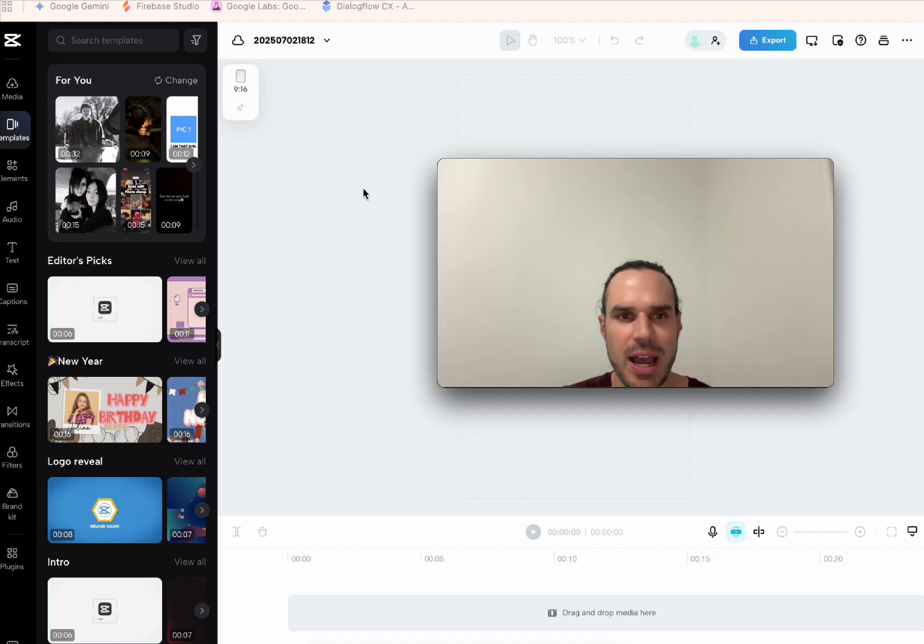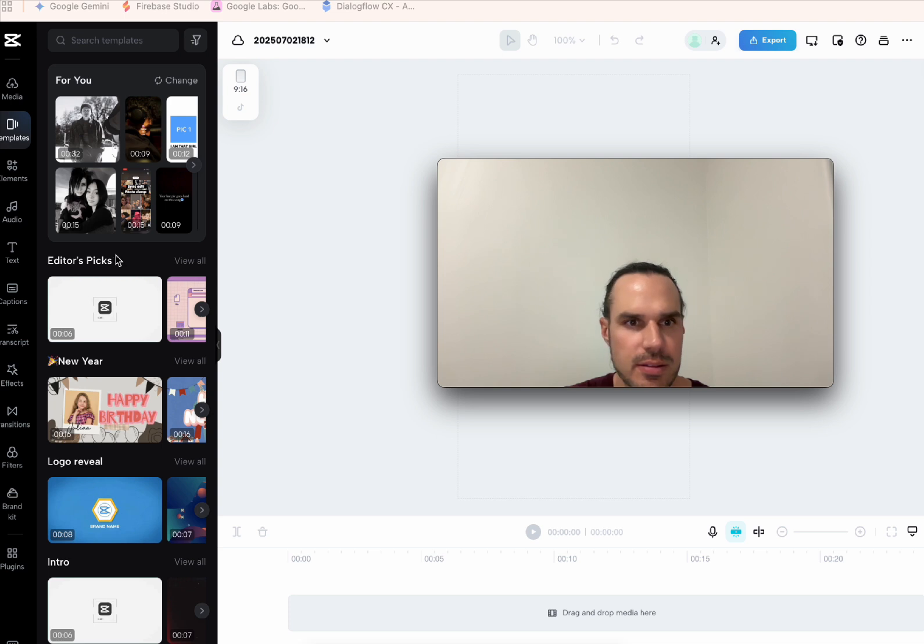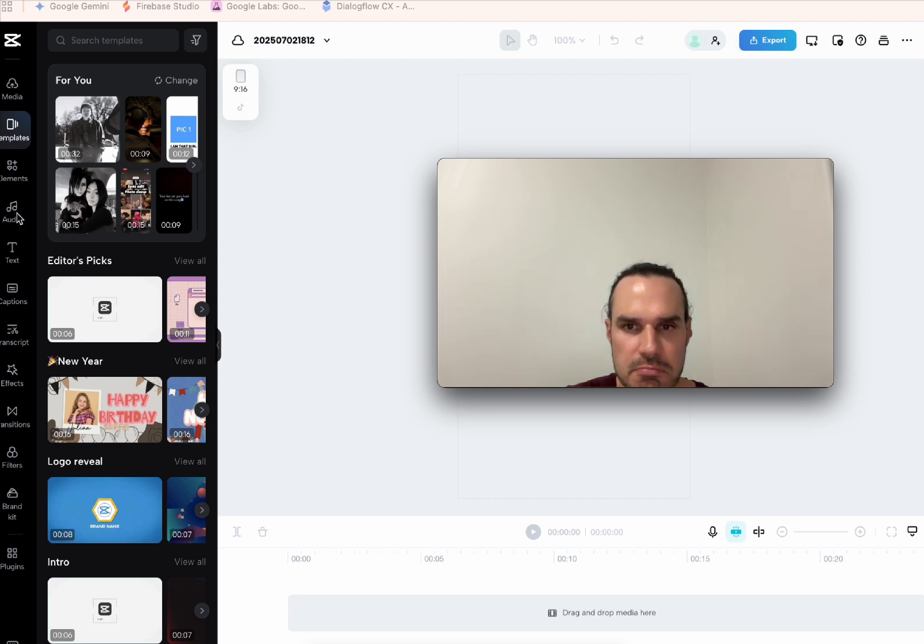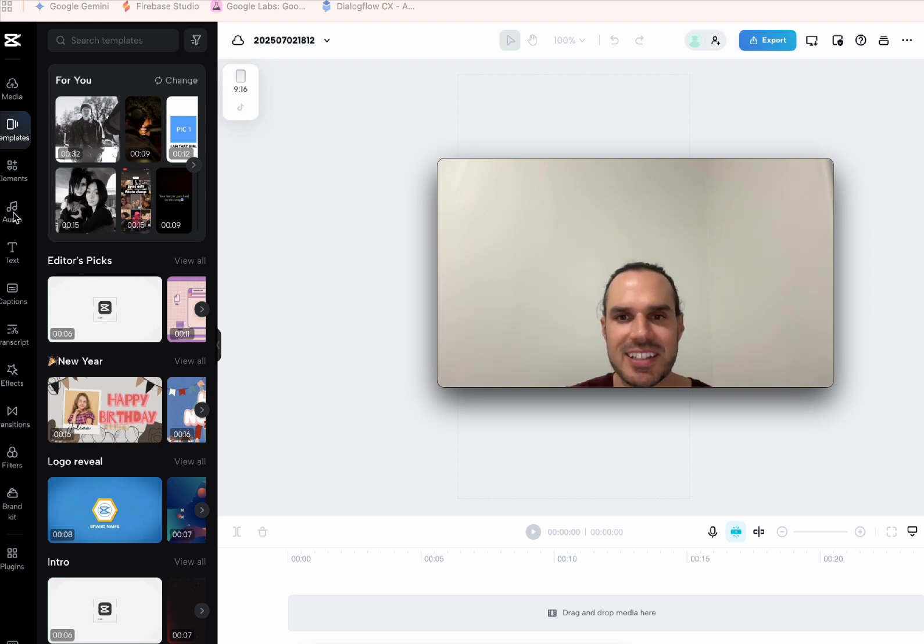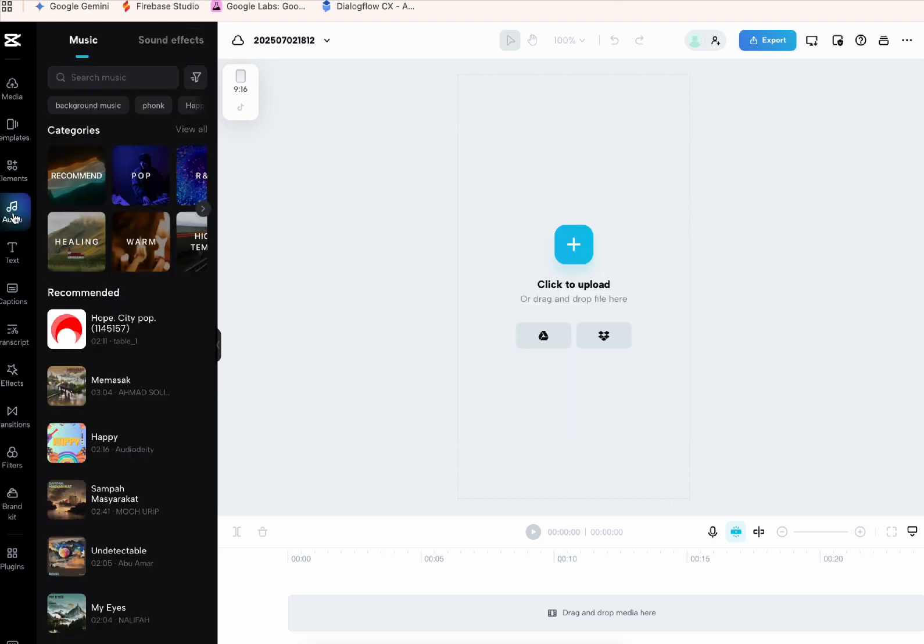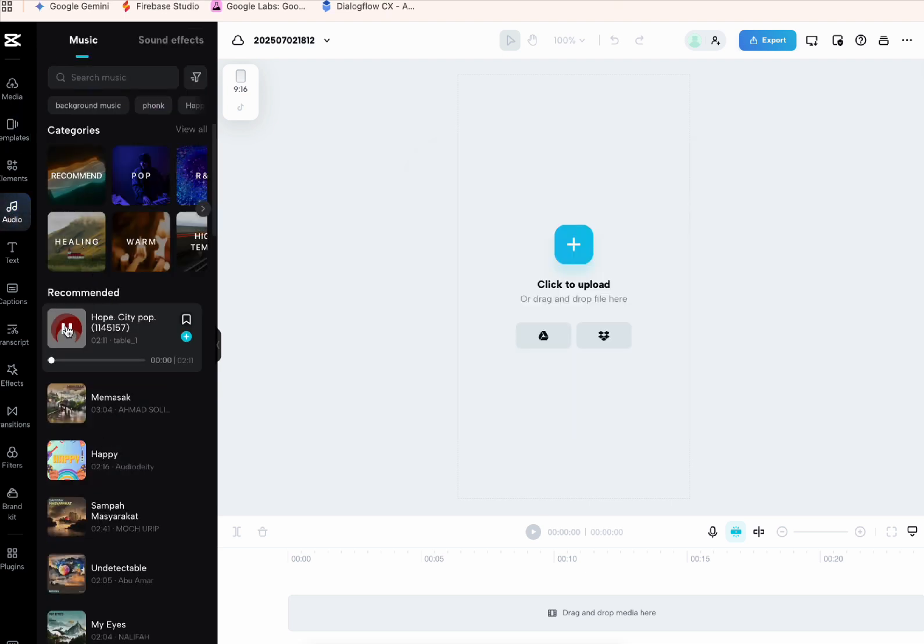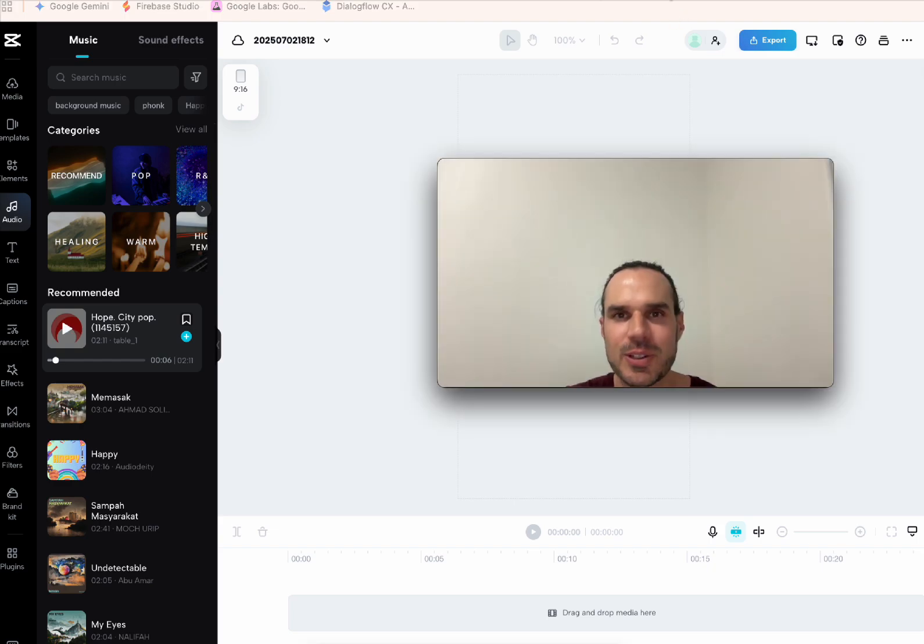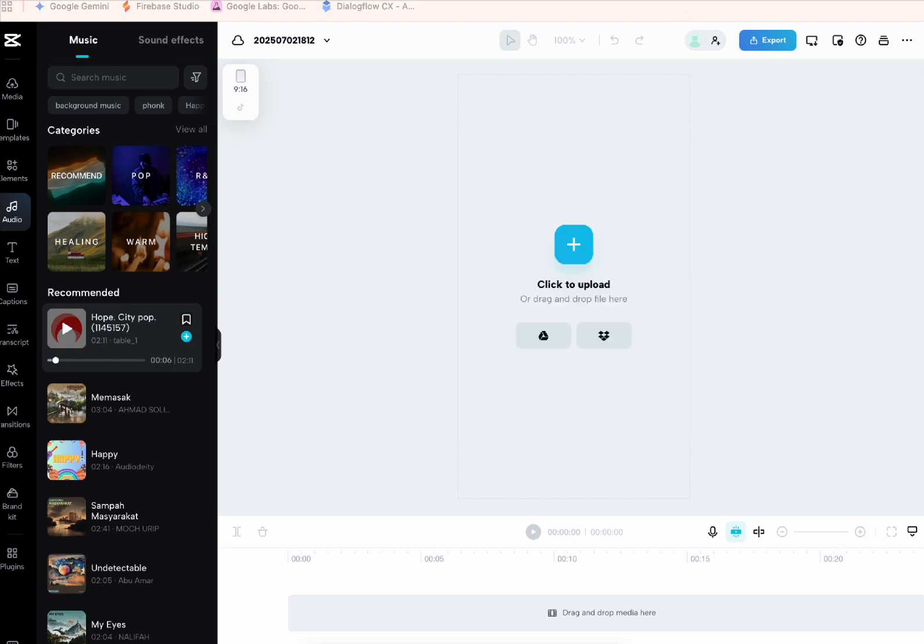Now, how do I add audio? To add audio, look for the audio option on the left-hand side of the screen, usually in the menu bar. Perfect. Click on it. Now you should see various audio options. You can browse through the available music or sound effects. Once you find something you like, you can drag it down to the timeline to add it to your video. Very cool. Thank you so much.